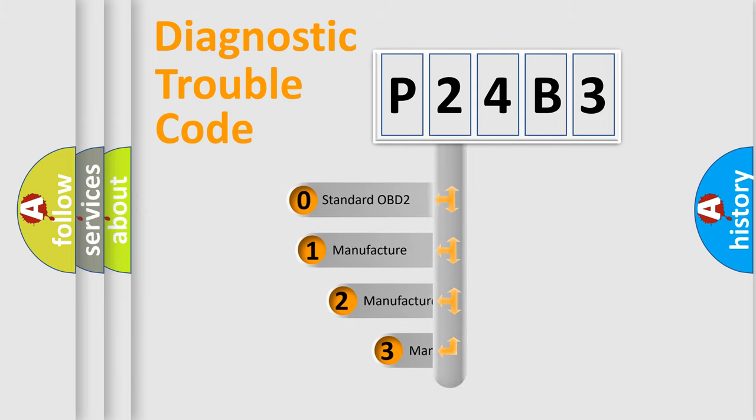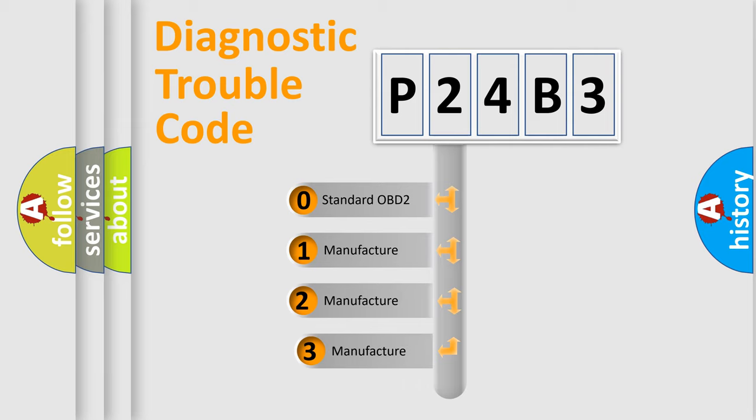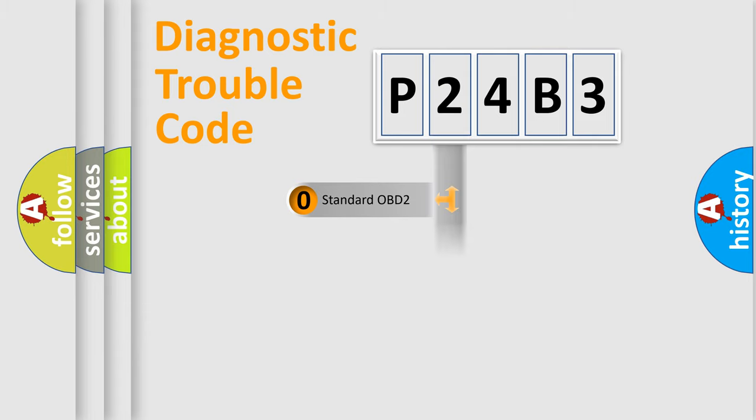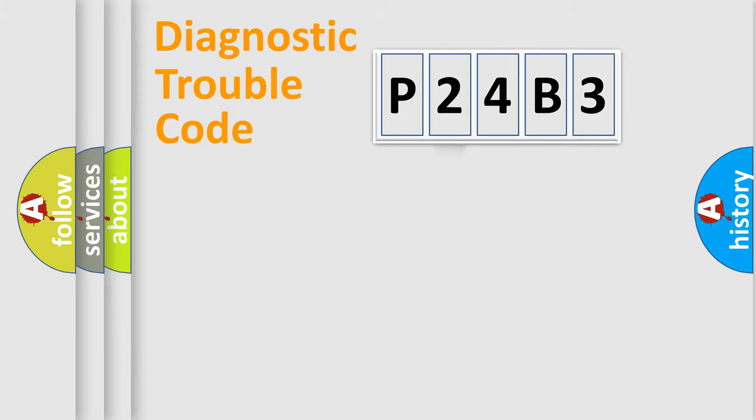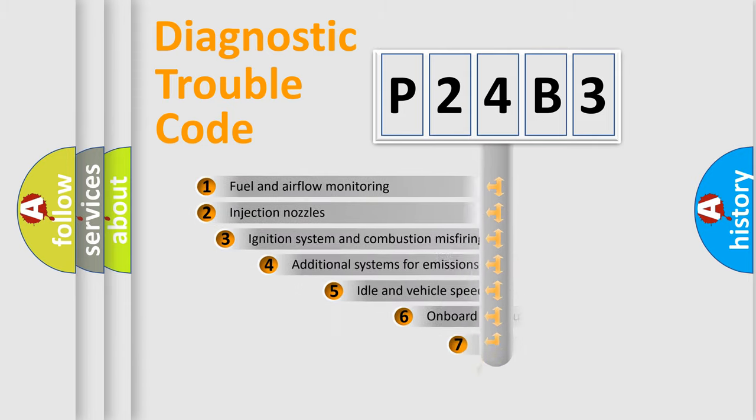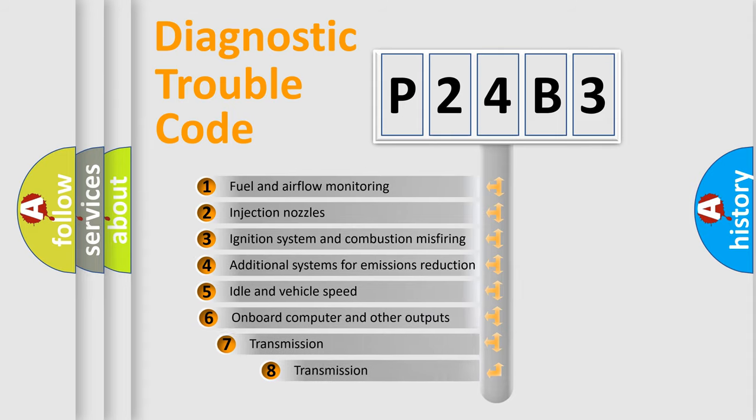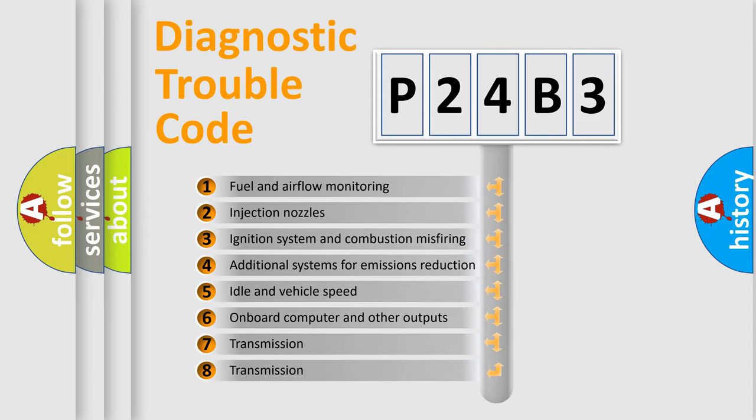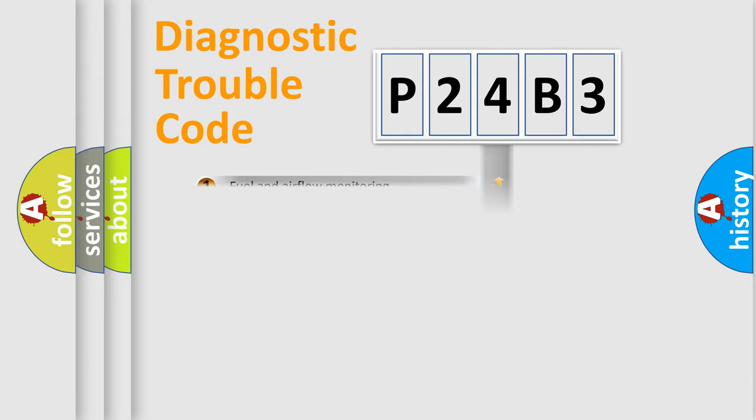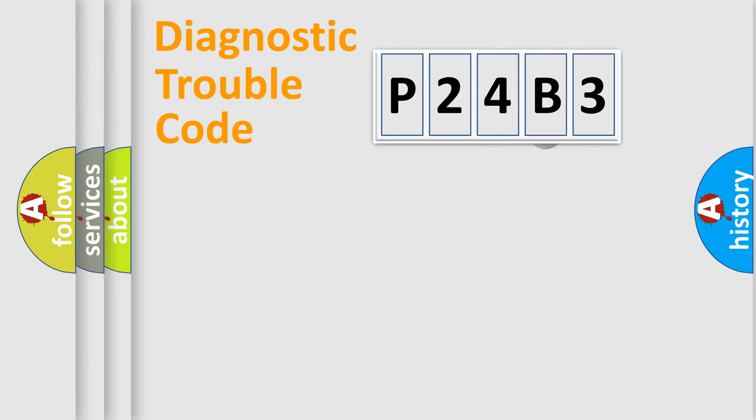If the second character is expressed as zero, it is a standardized error. In the case of numbers 1, 2, 3, it is a car-specific error. The third character specifies a subset of errors. The distribution shown is valid only for the standardized DTC code.